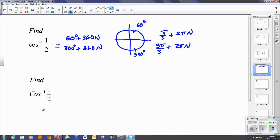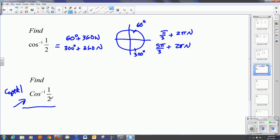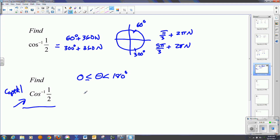Now I'm asking the same question, except written a little differently — the C is capital. Capital implies principal values. If I'm asked to find the principal value of the arc cosine of one half, I'm really only asking for a theta value between 0 and 180 degrees. In this case, my only answer would be 60 degrees, or pi over 3. None of the other values would count, because it's a principal value.